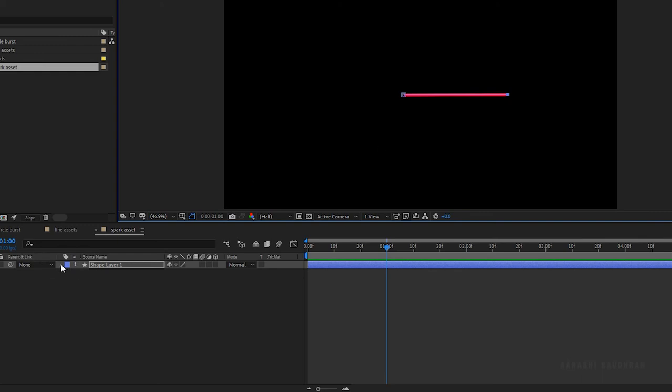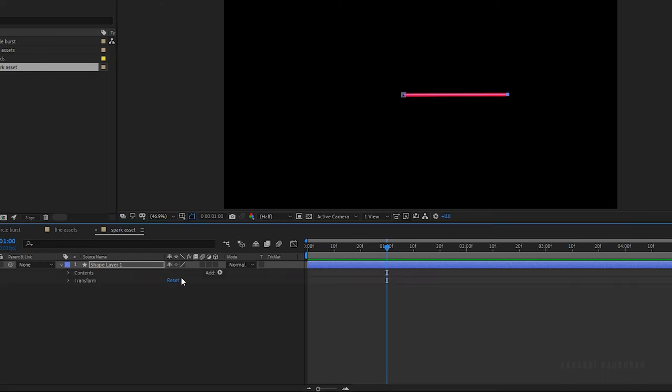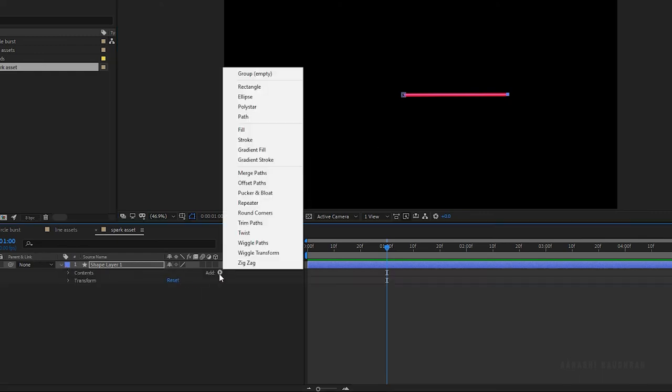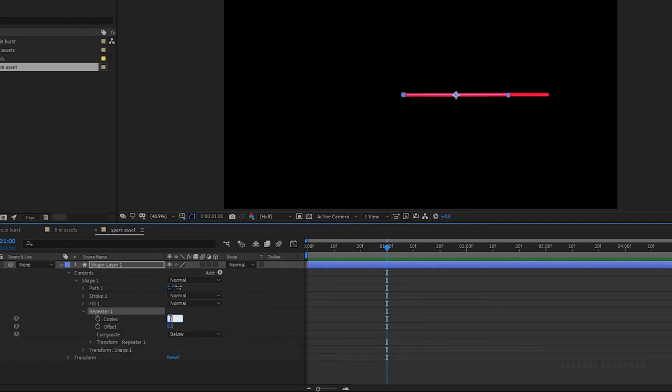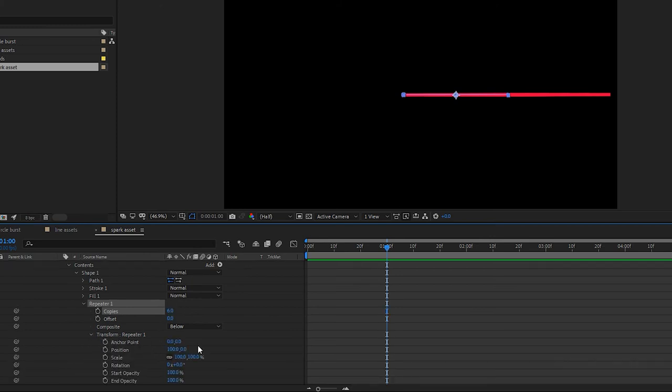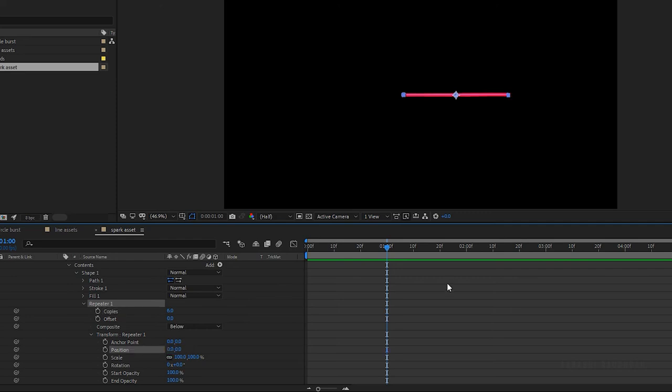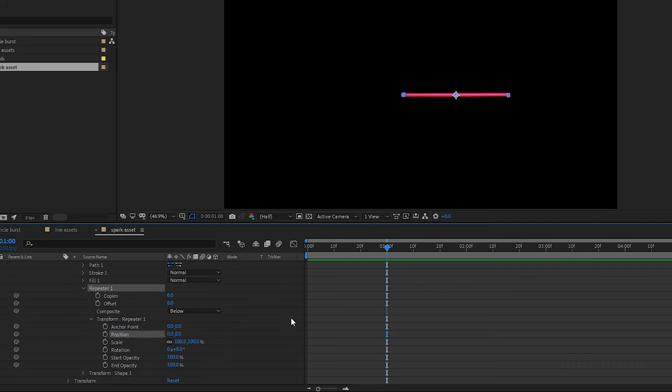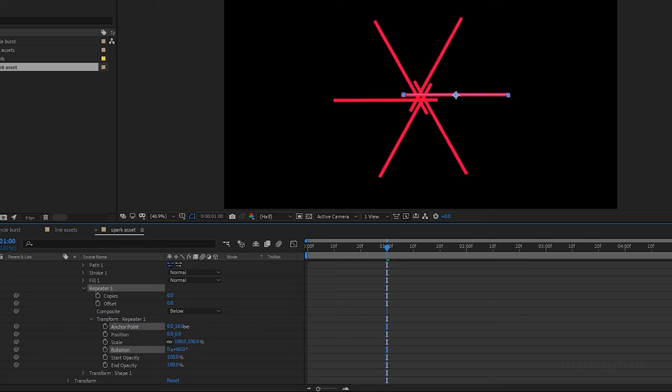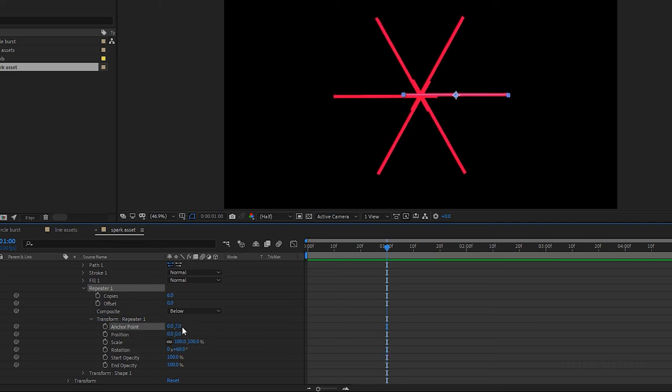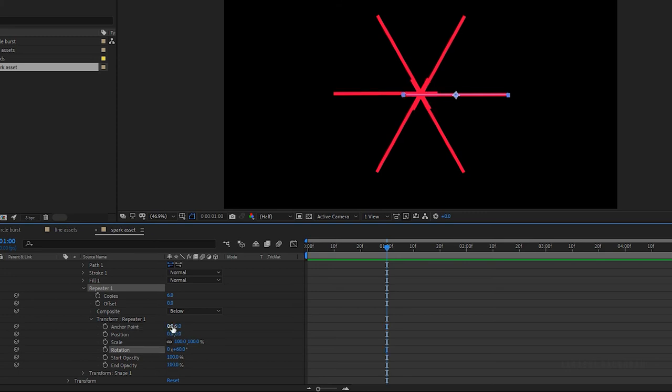Open up the shape one layer and add repeater. Go to the repeater one and set the copies to 6. Open up the repeater transform and change the position value to 0. Set the rotation to 60 degrees. Now also change the anchor point as shown to have a proper center for the star burst.